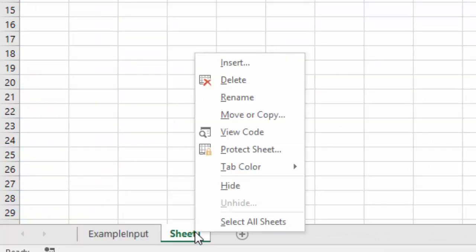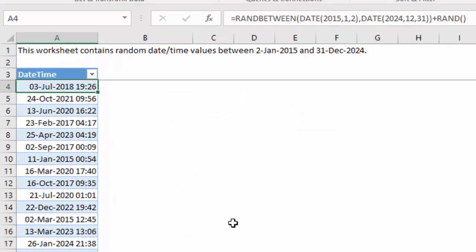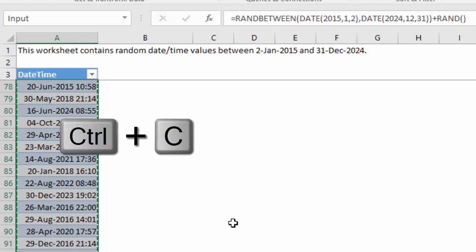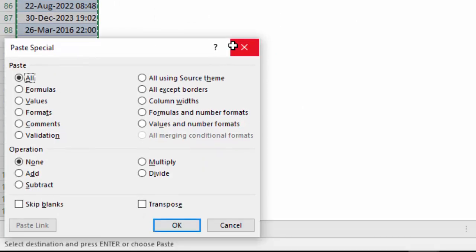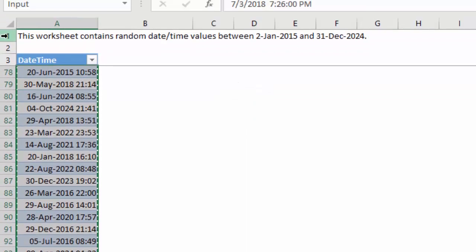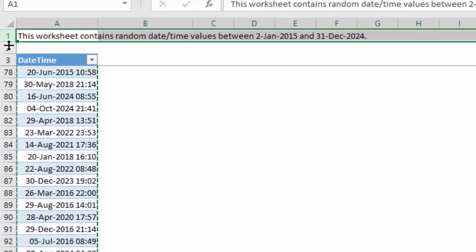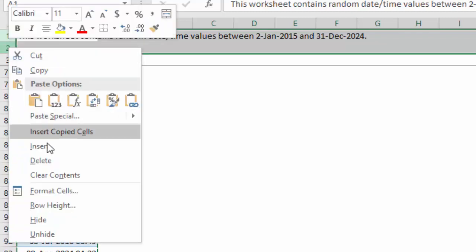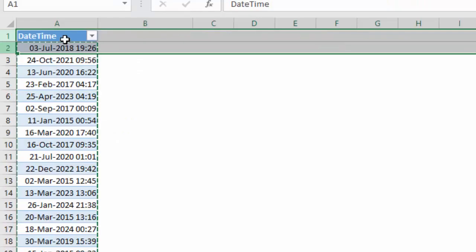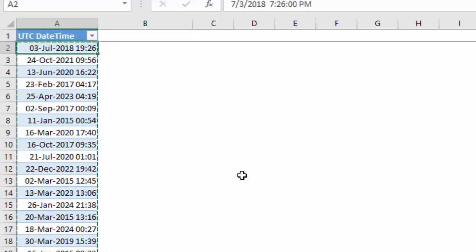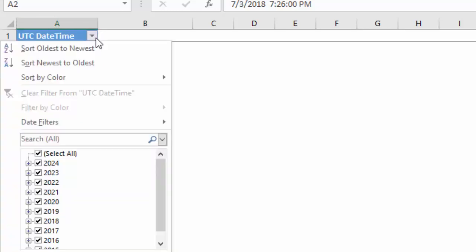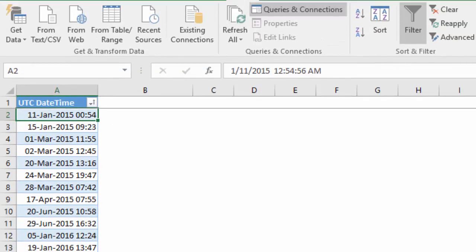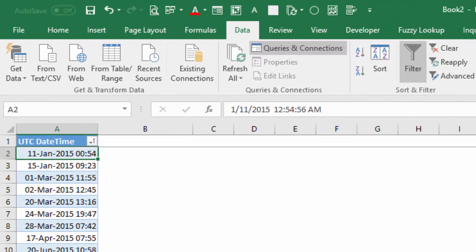We don't need sheet one anymore, and the random values can be replaced by fixed values. Paste values only. We don't need these lines. Delete. We can adjust the column header to UTC date time and sort oldest to newest. So now we have our example input.